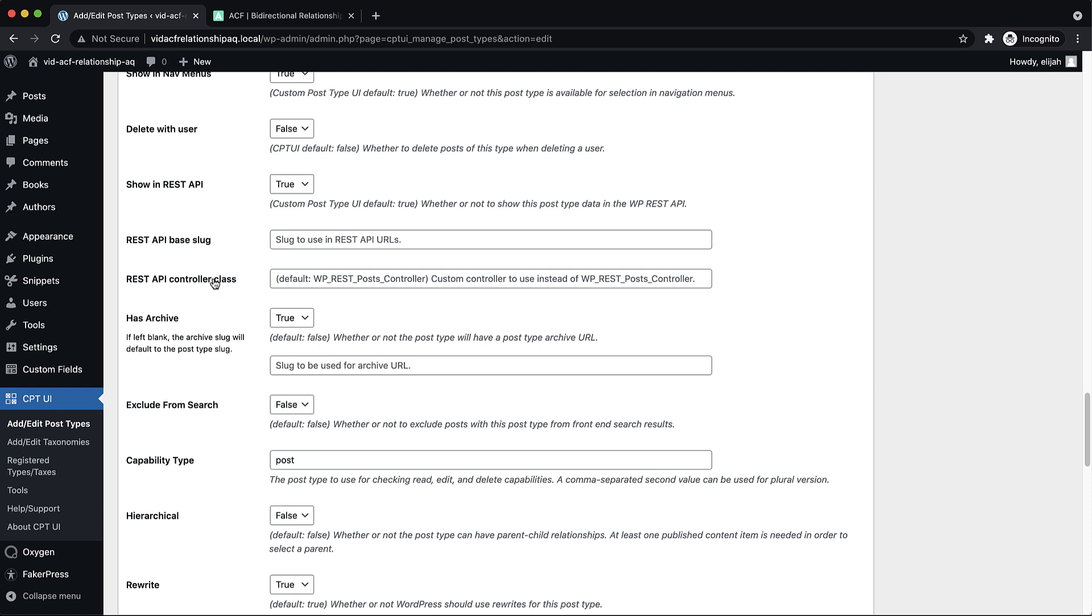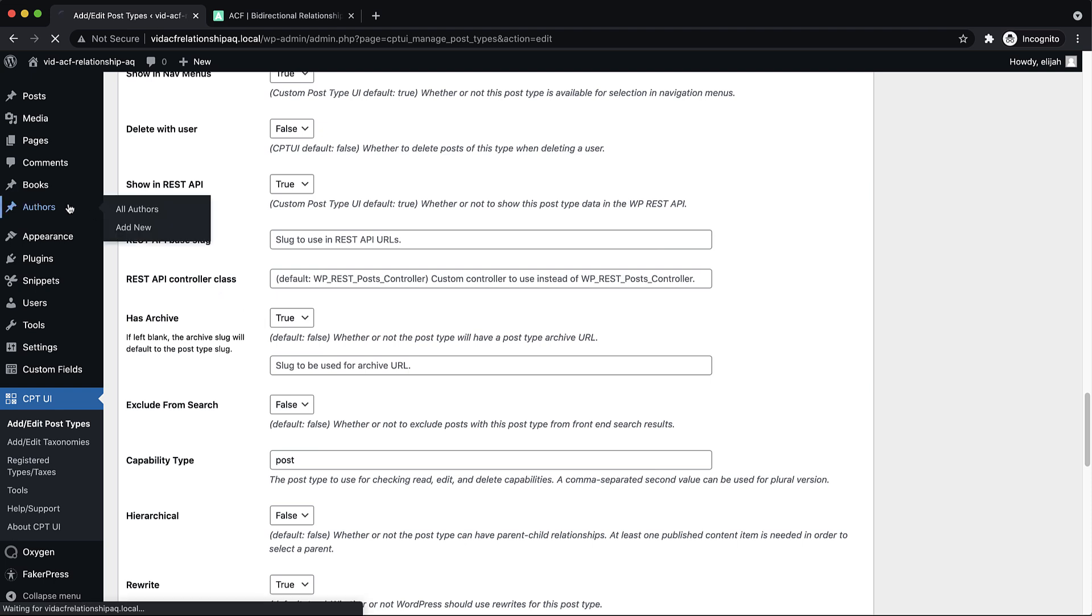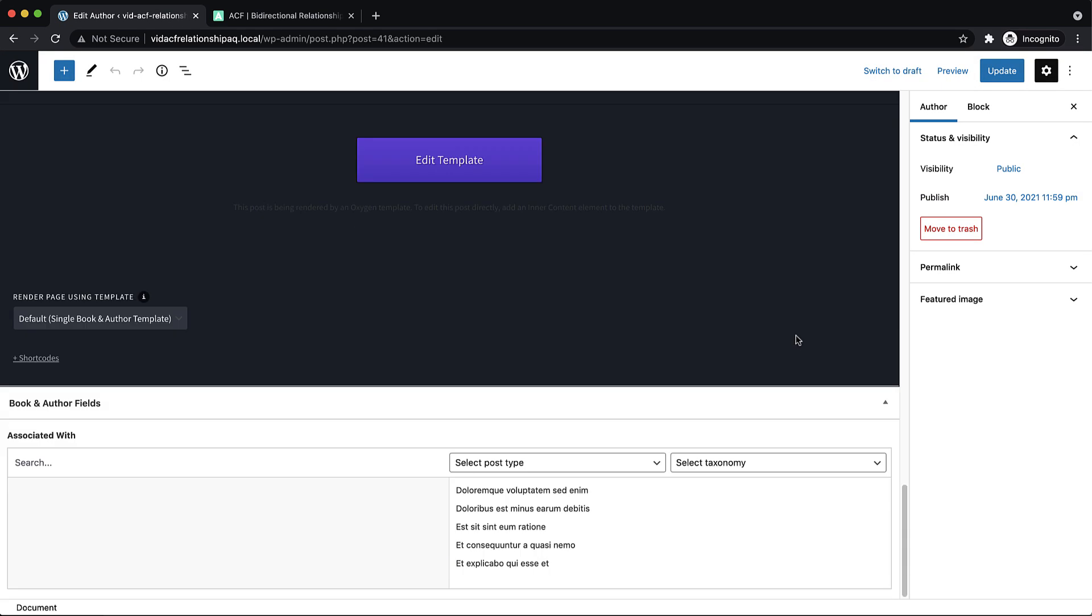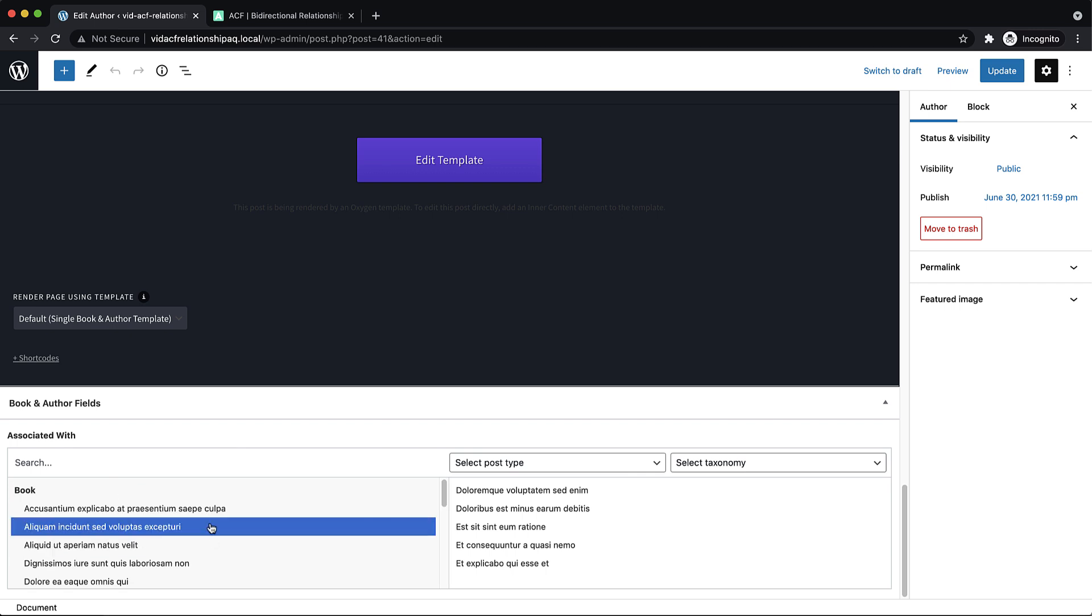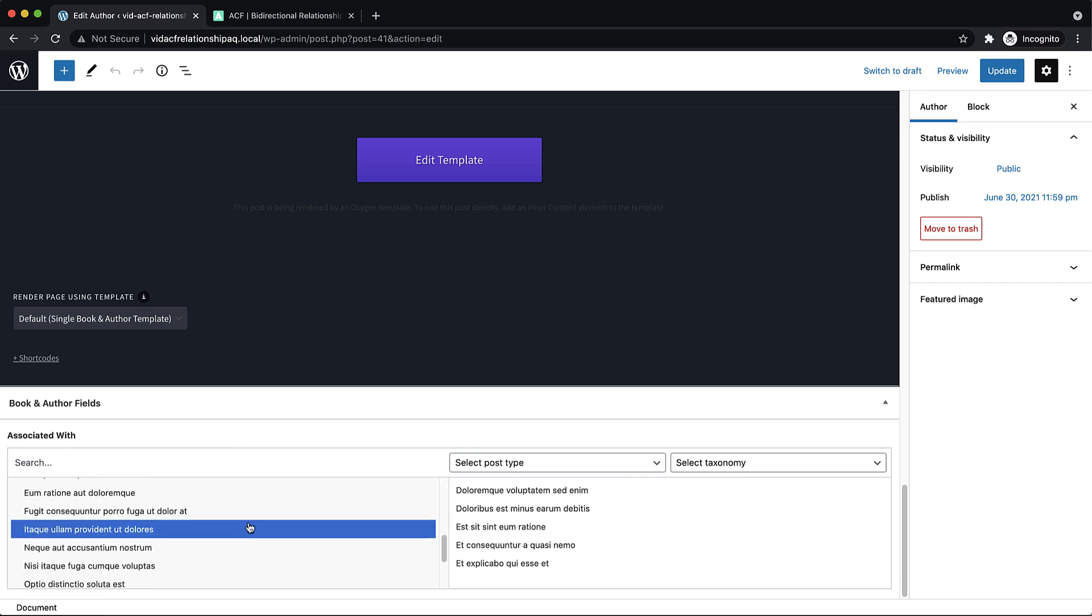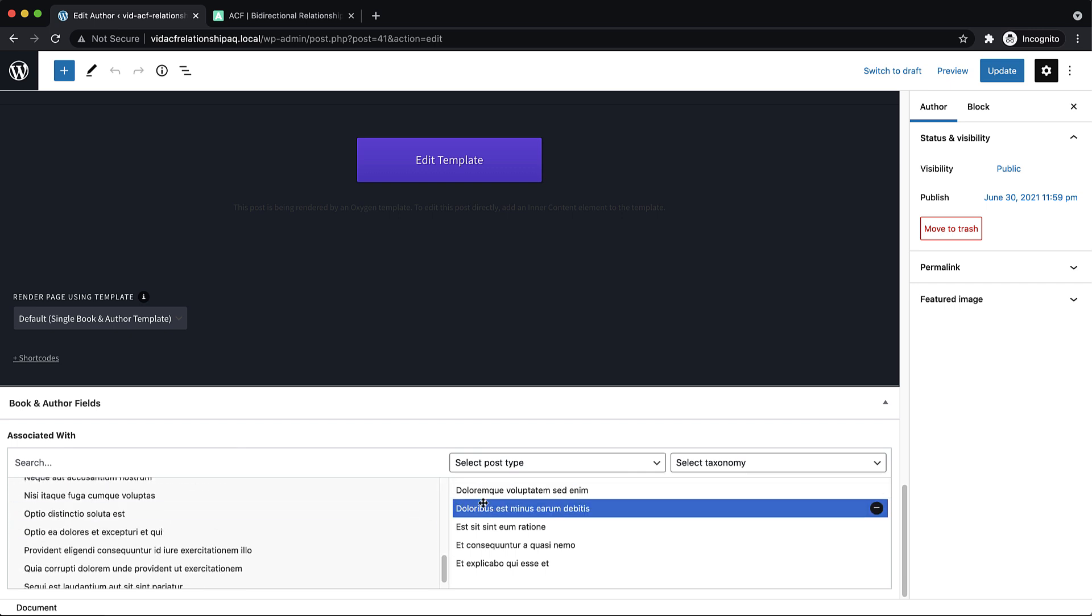So basically what I want to have happen is when I go to an author, let's pick Chuck, and I go down to my custom relationship field, and I choose a book here. Let's pick one that he doesn't have.